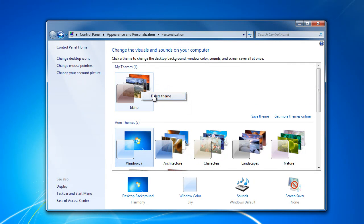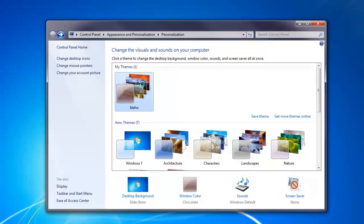And that's how to create a rotating wallpaper theme. You can do it on whatever you want to, Flickr's a great place to get the images.